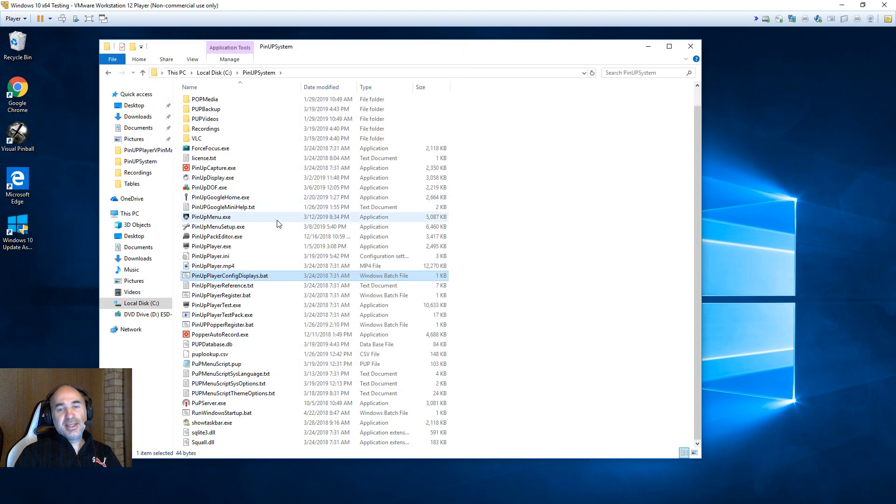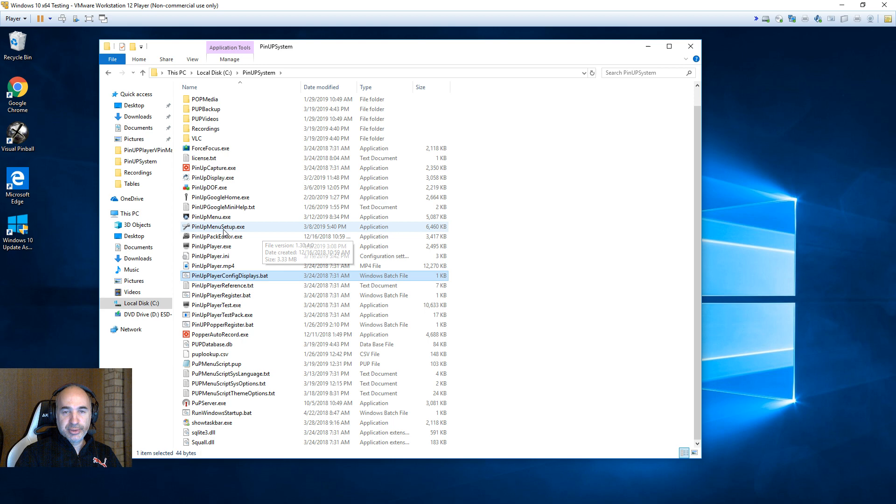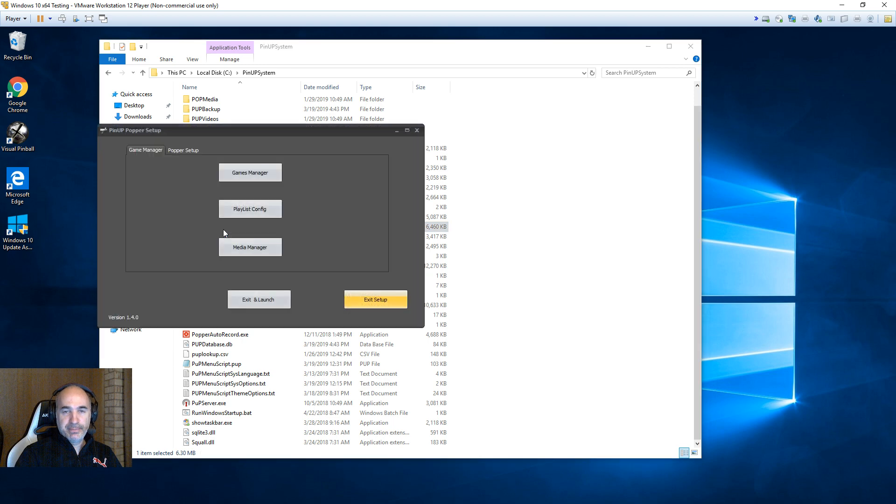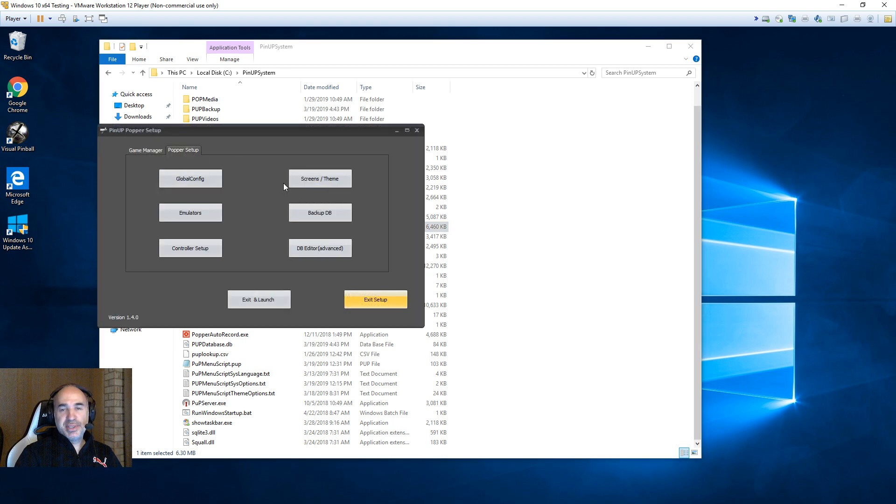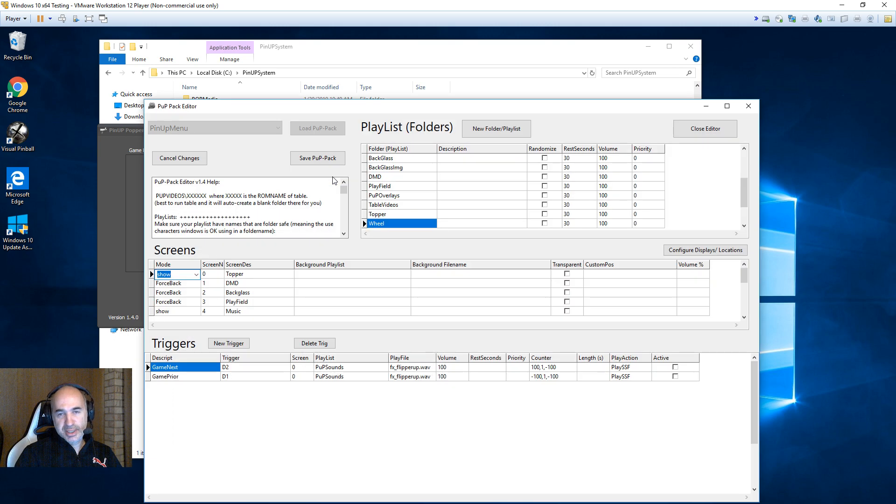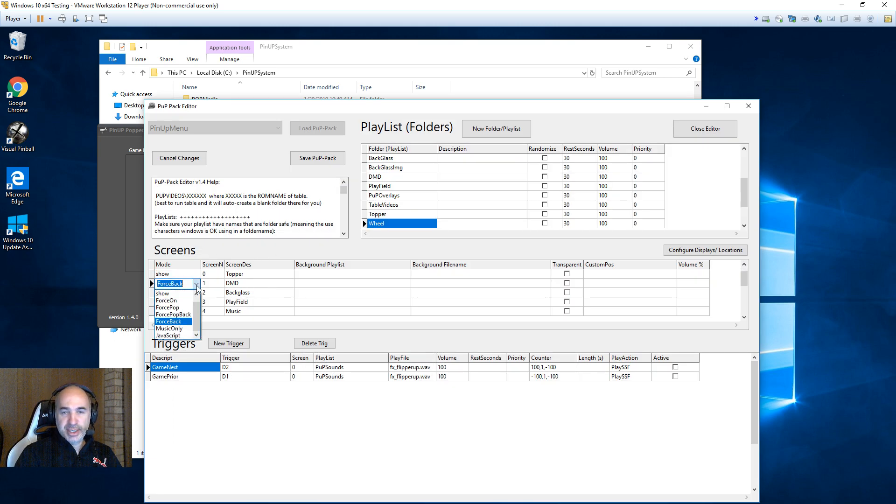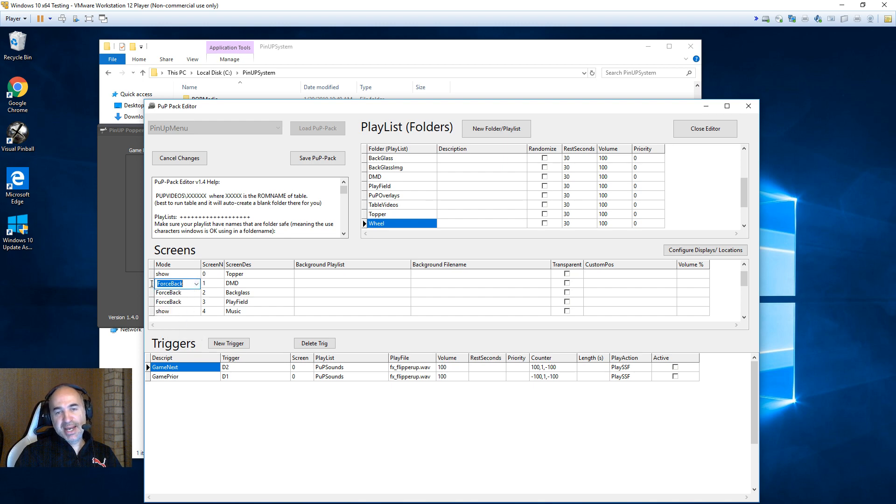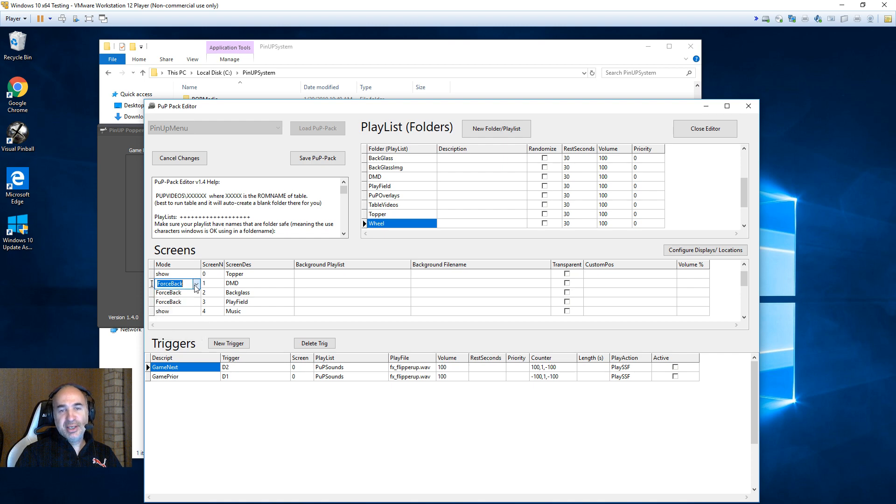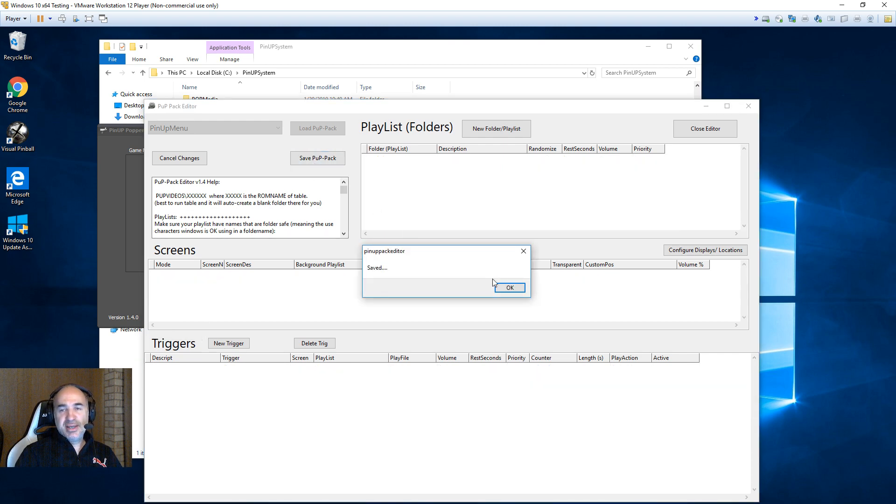The next step, now we need to go into menu setup. In menu setup, we go into proper setup and go into themes, screens. You want to make sure your DMD now has to be set to force back. Force back so that it's actually playing, but it's playing behind your back glass. So you want it to be forced back. You want to save.